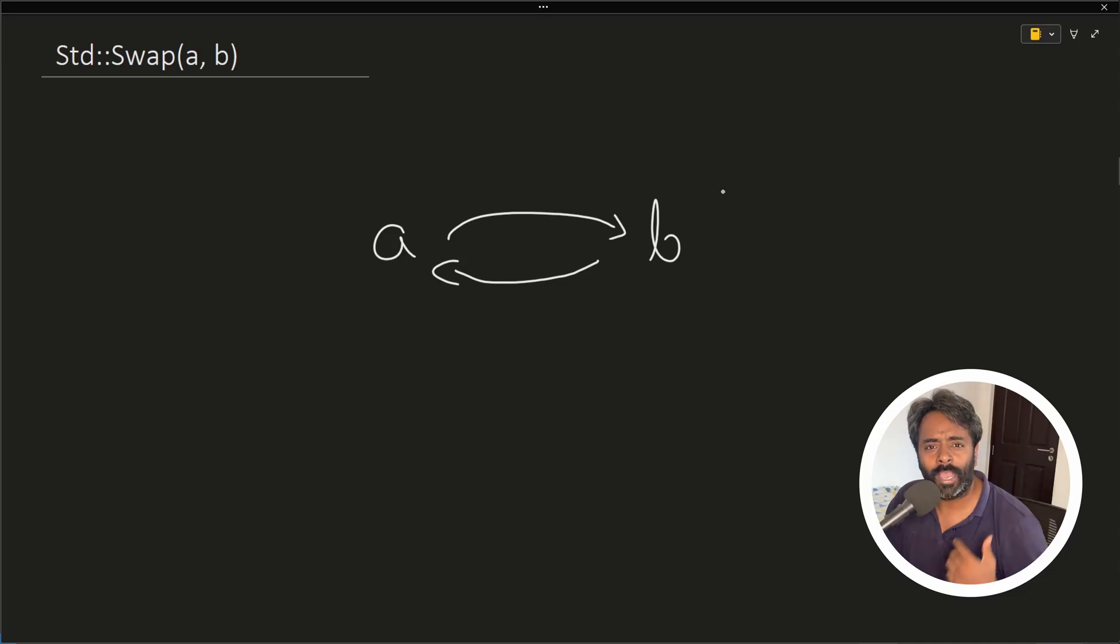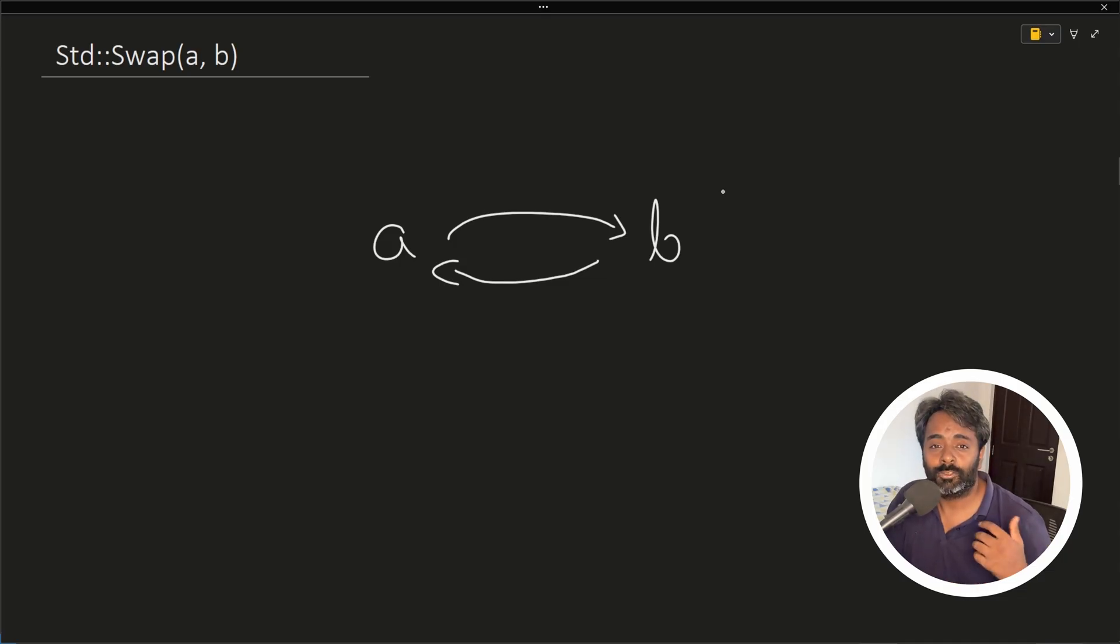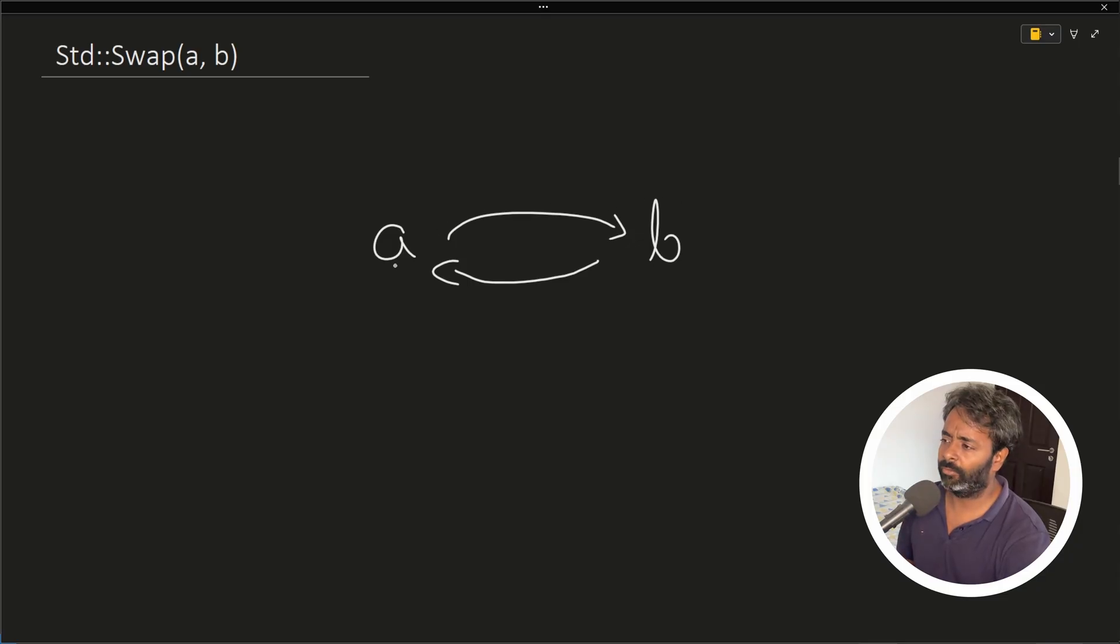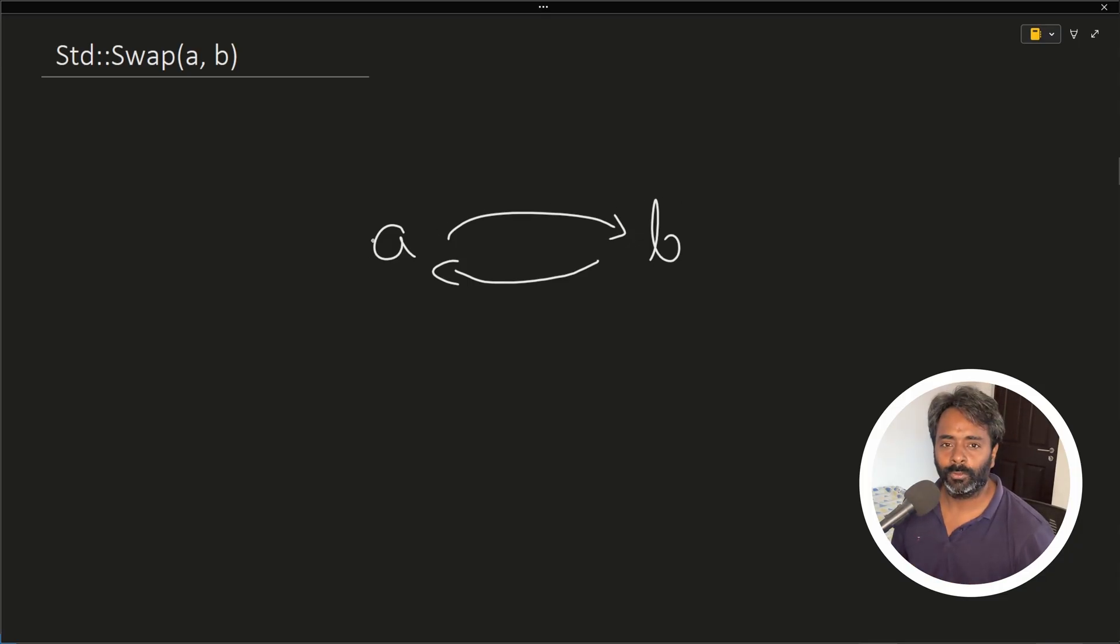So ever wondered why swap function is given in C++ and where you will use that? Because swap like A to B is very easy, right? You can just use third variable and just swap A with B. So what's the real deal here?